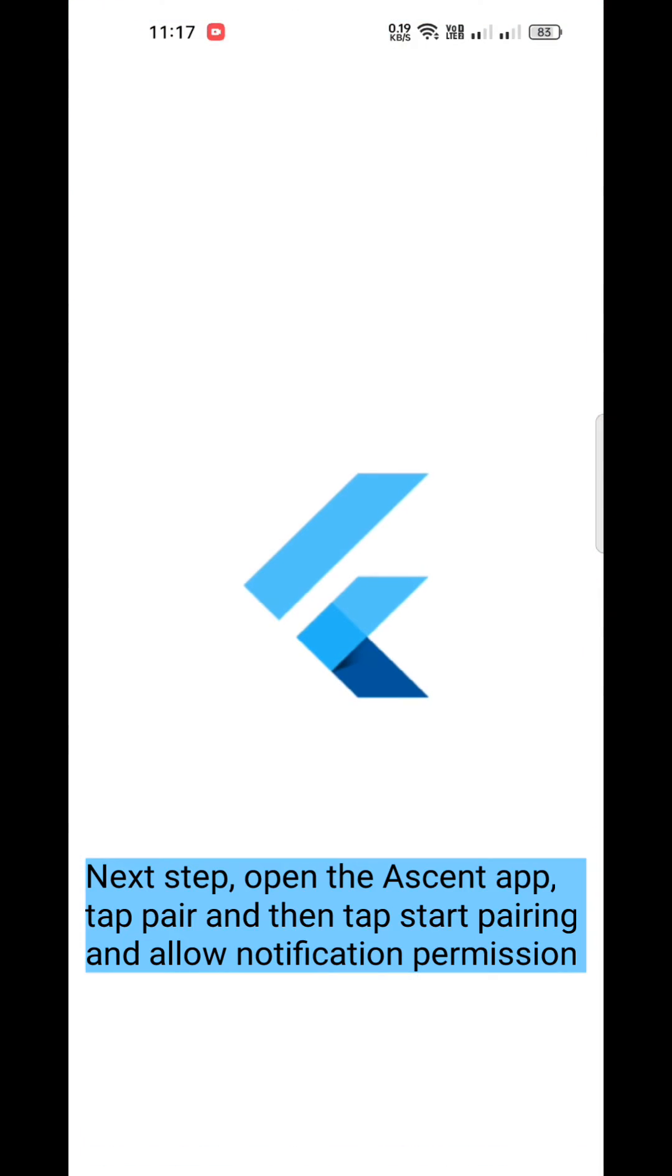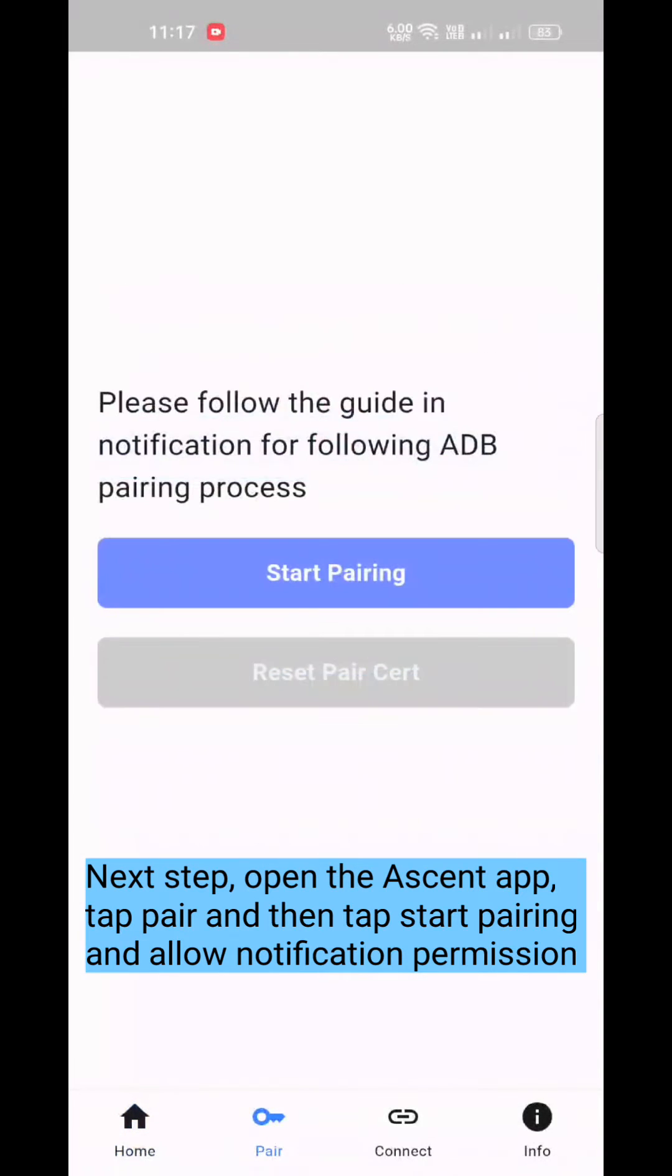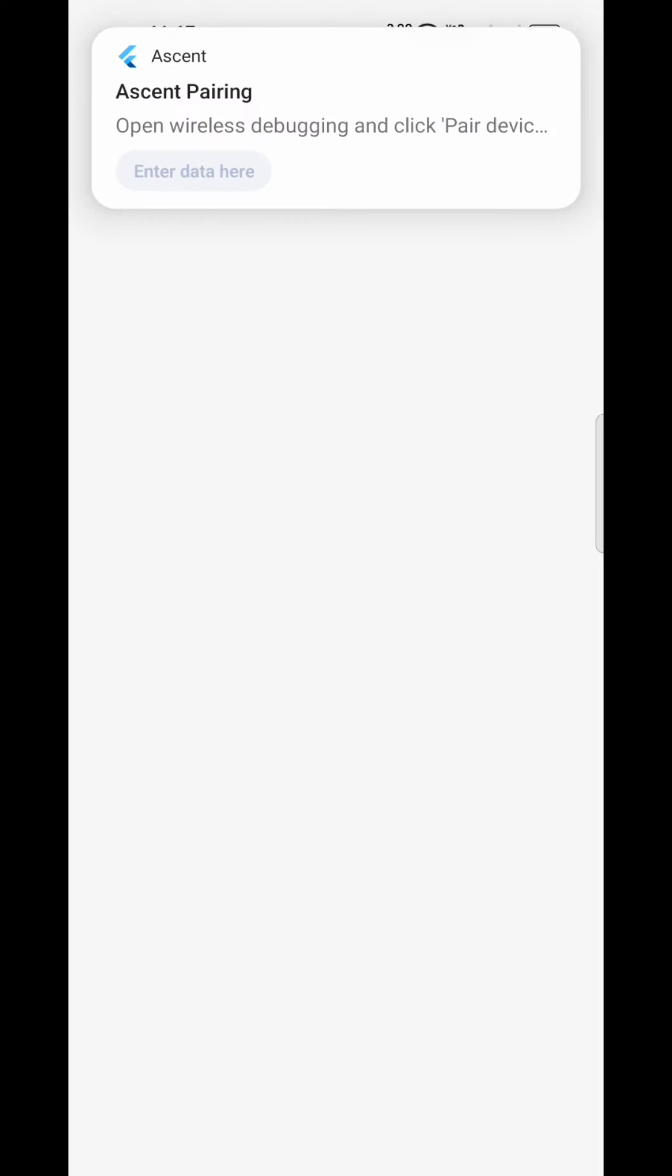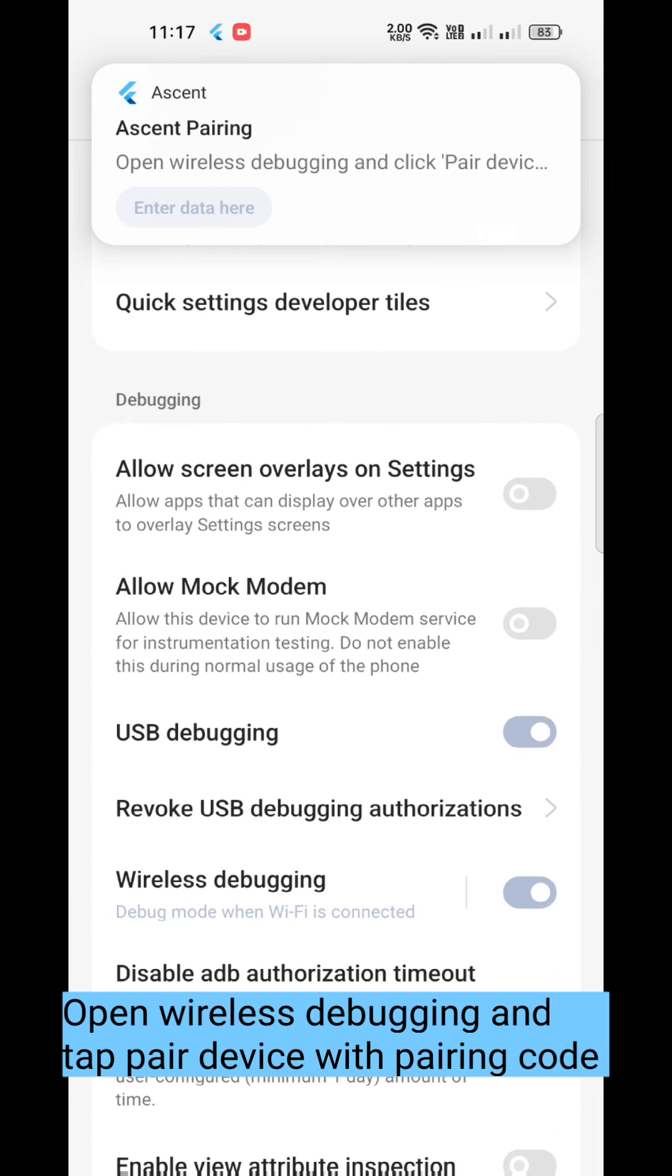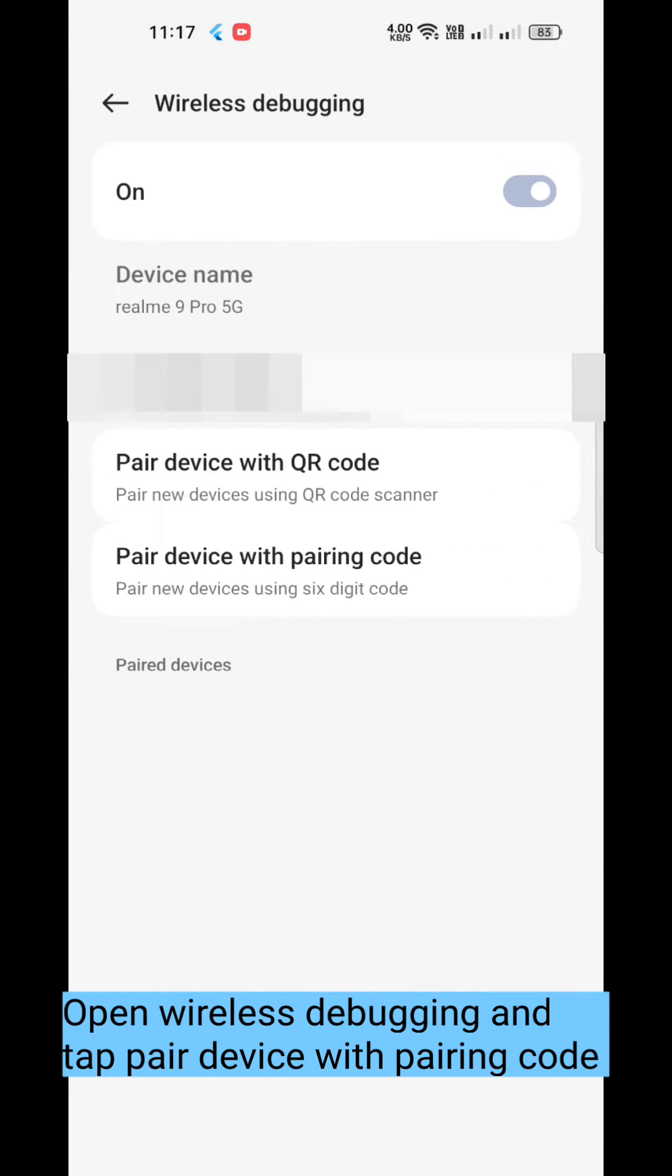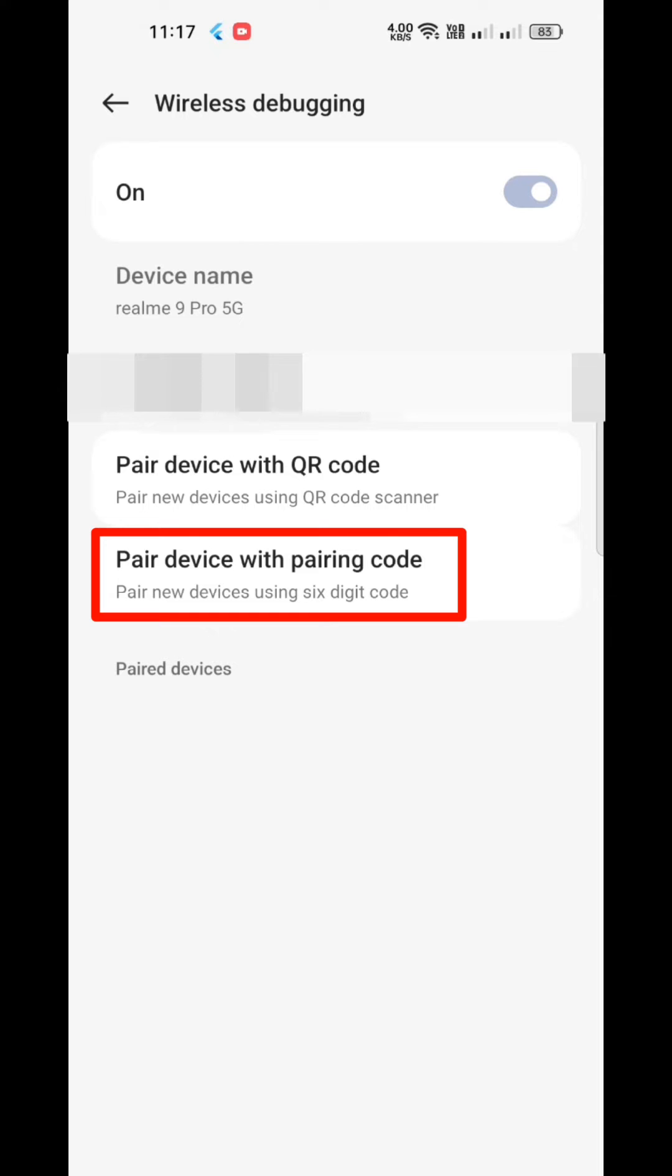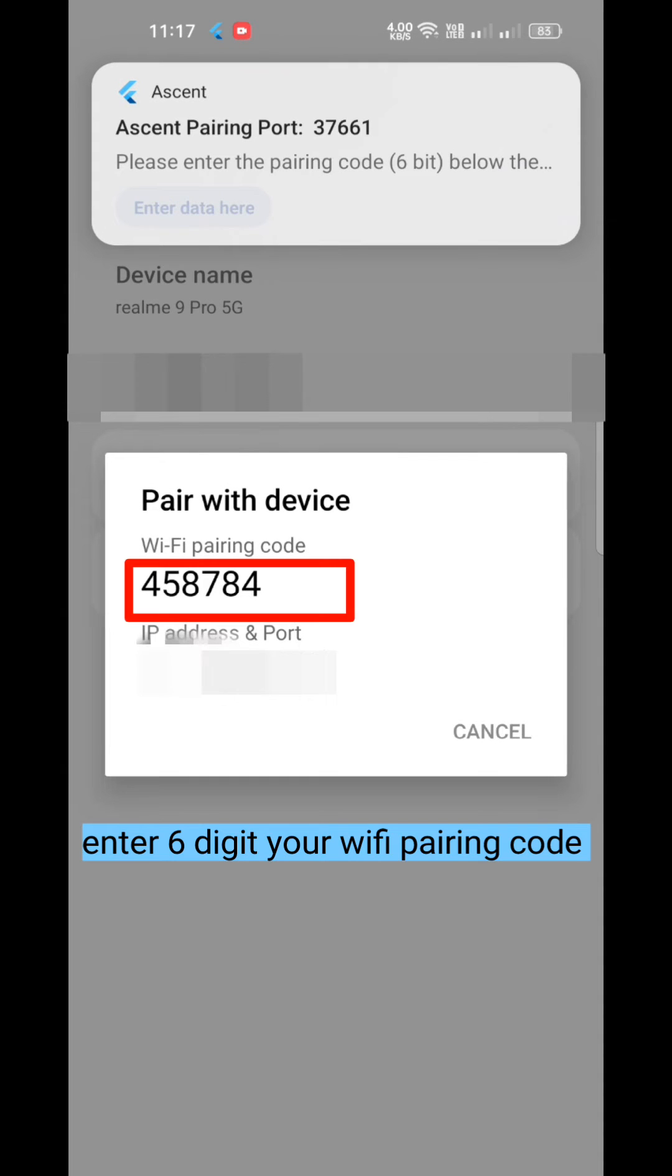Next step, open the Ascent app, tap Pair, and then tap Start Pairing and allow notification permission. Open Wireless Debugging and tap Pair Device with Pairing Code. Enter your six-digit Wi-Fi pairing code.